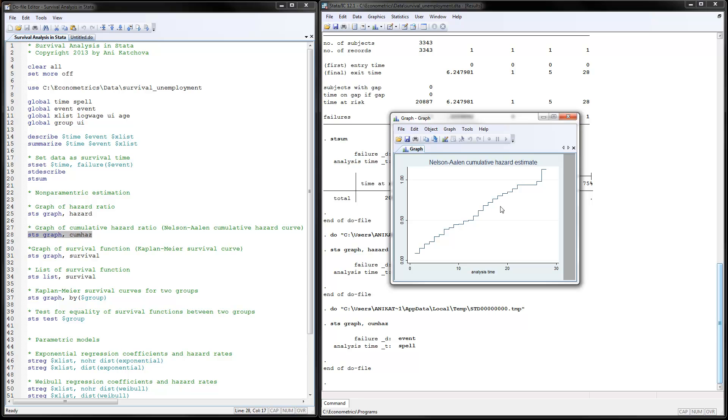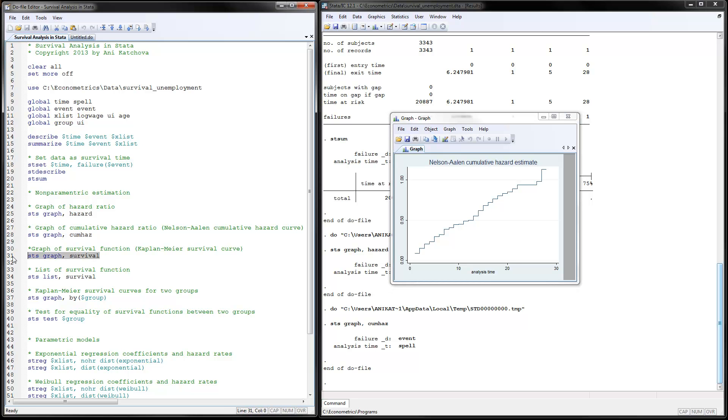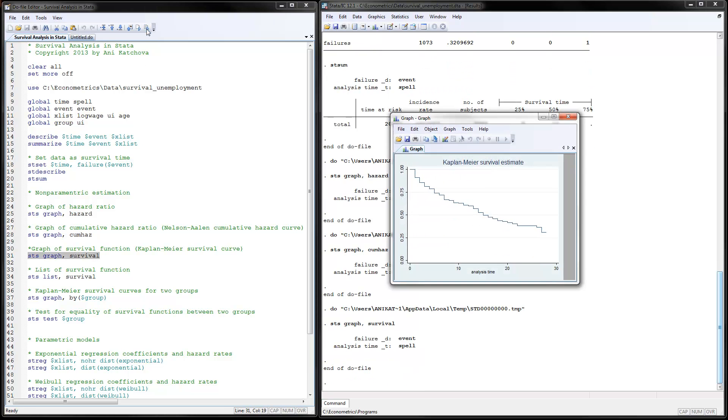We're summing up those hazard rates over time. Next one to do is the Kaplan-Meier survival curve. That's done by using the survival option here. Highlighting it and executing it. This is the survival estimates. They always start at 1 because we have the full sample in the beginning. As time goes on, they're going down to 31%, the sample that's remaining at the end of the study that has not experienced the event.